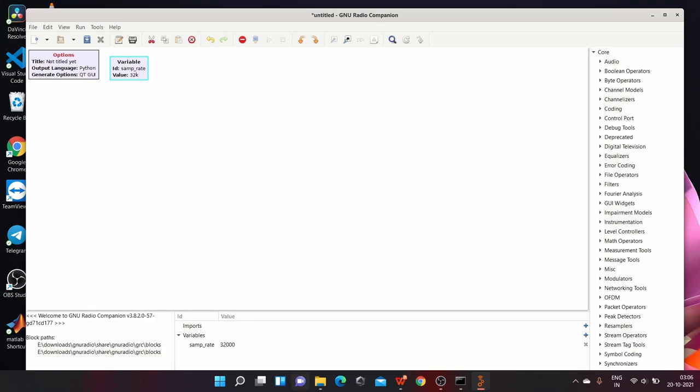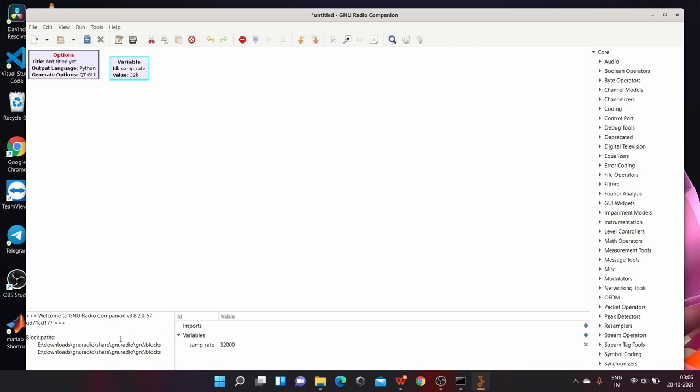On the bottom, various variables which are declared in the flow graph and their values are being displayed. And on the left corner, you can see scripts related to Python that are being run in the background for the working of GNU Radio.